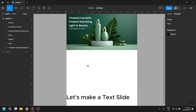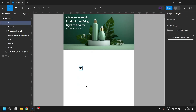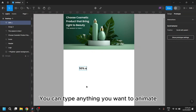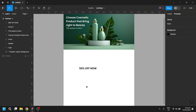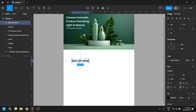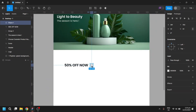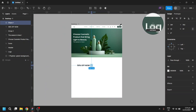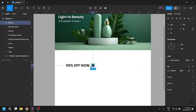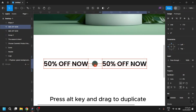Let's make a text slide. You can type anything you want to animate. Press Alt key and drag to duplicate.